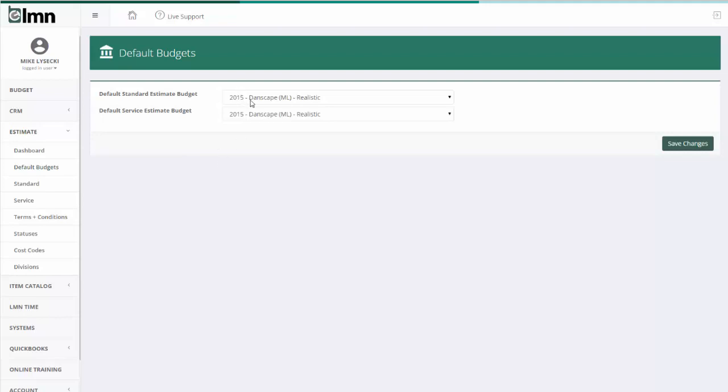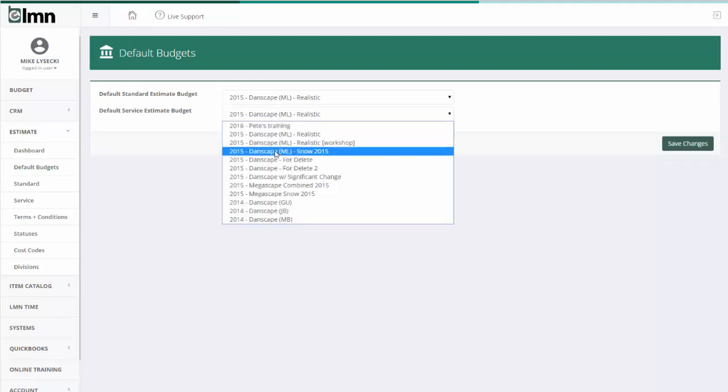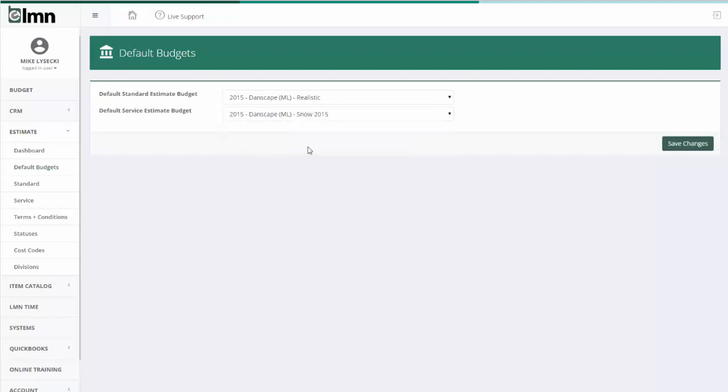Make sure each year that you're using the correct default budget for both standard and service. It may be that the owner makes new ones once in a while. They may do it annually, that's probably likely. They may do it even more than annually, so it's important you stay in touch with your owner to make sure you're using the right budget for estimating. But before you build your first budget, come here, make sure the default is set correctly. If you do run different budgets for different departments, you can set that up as well. And when you're happy with your default budgets, click Save Changes.